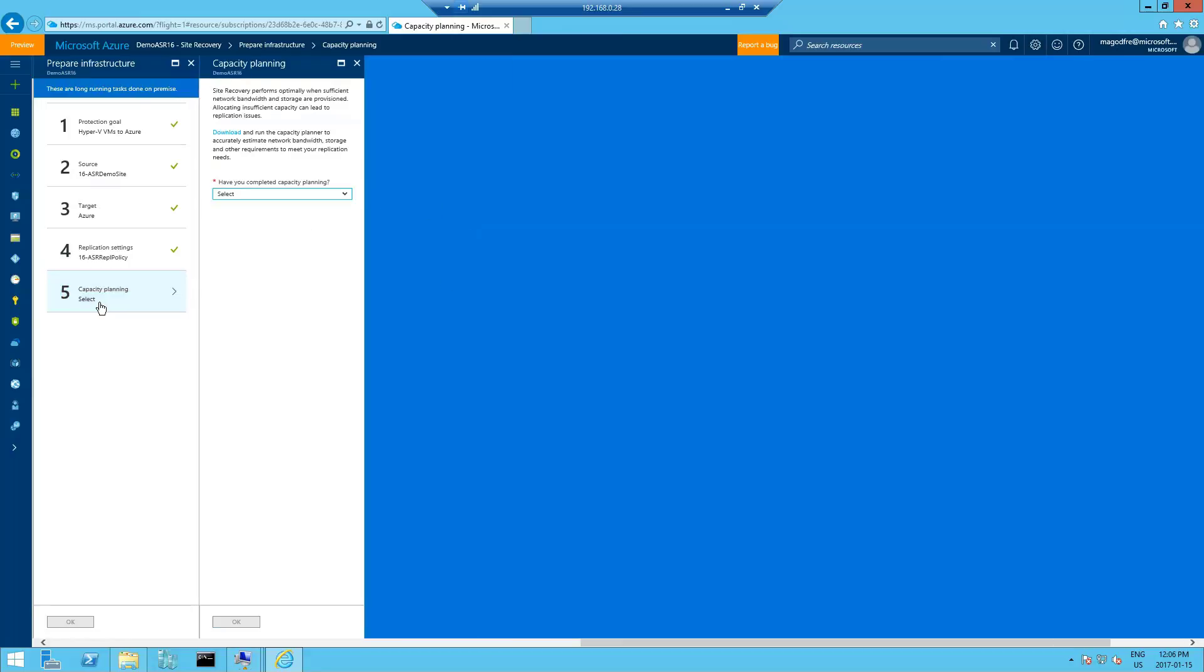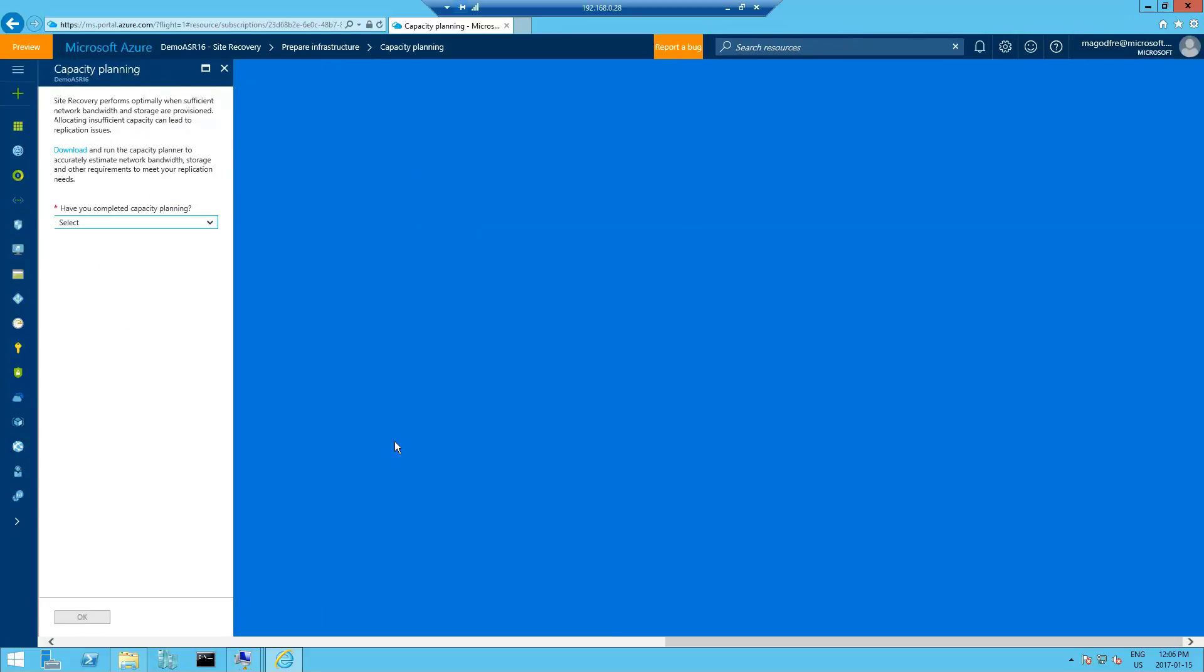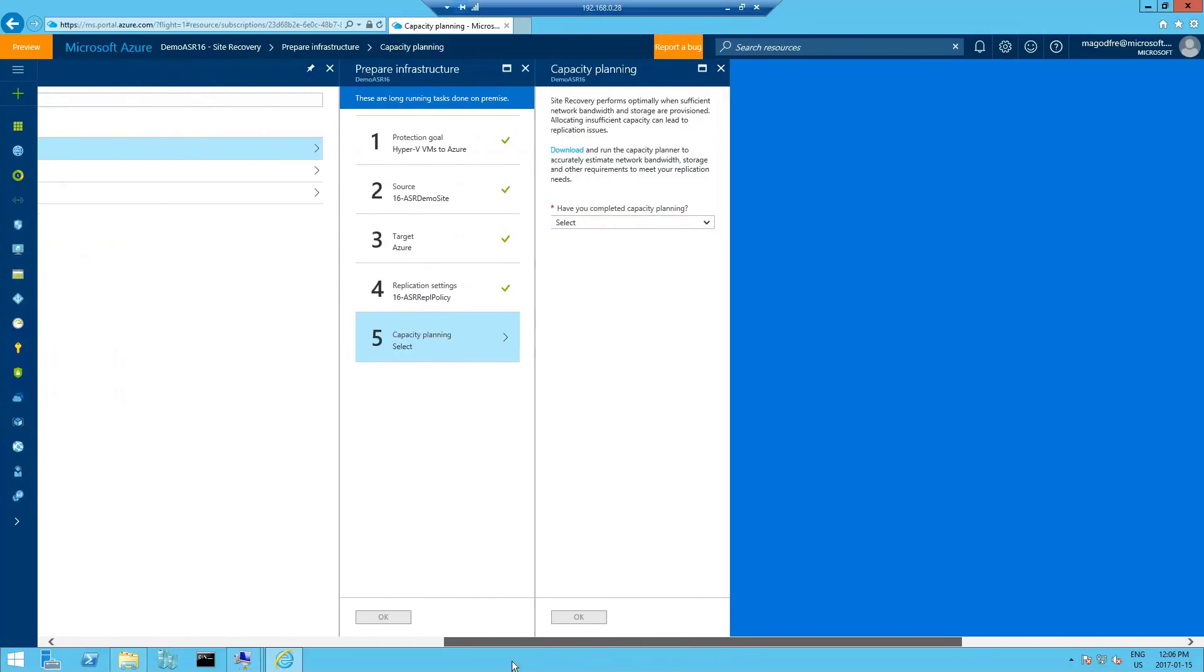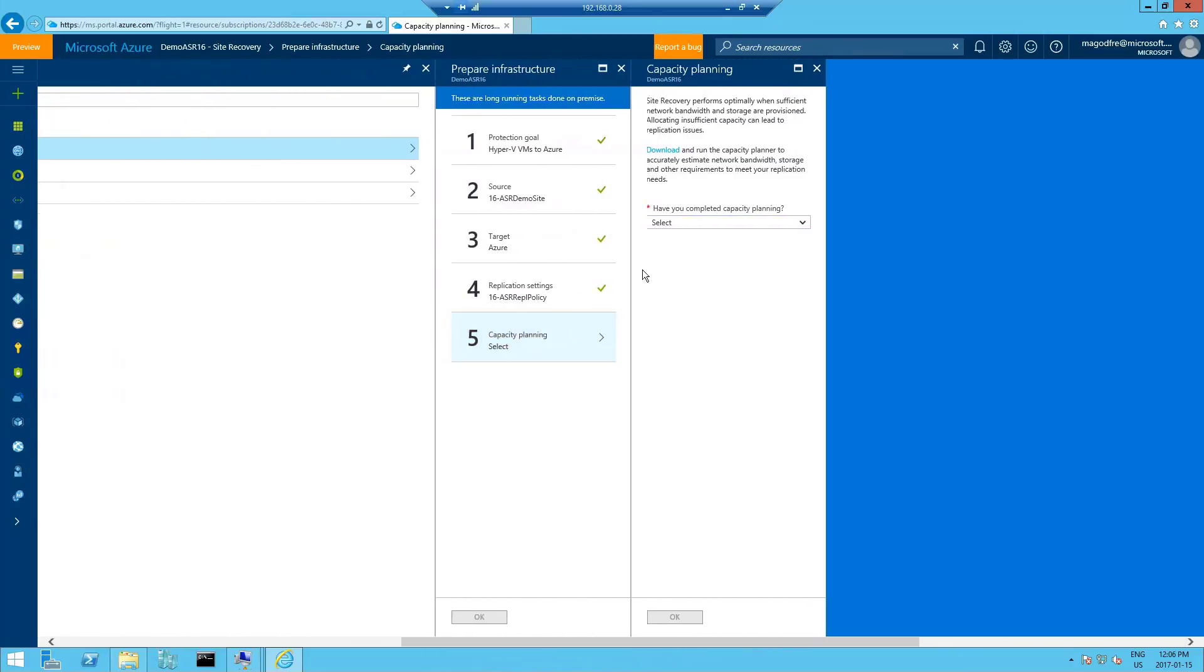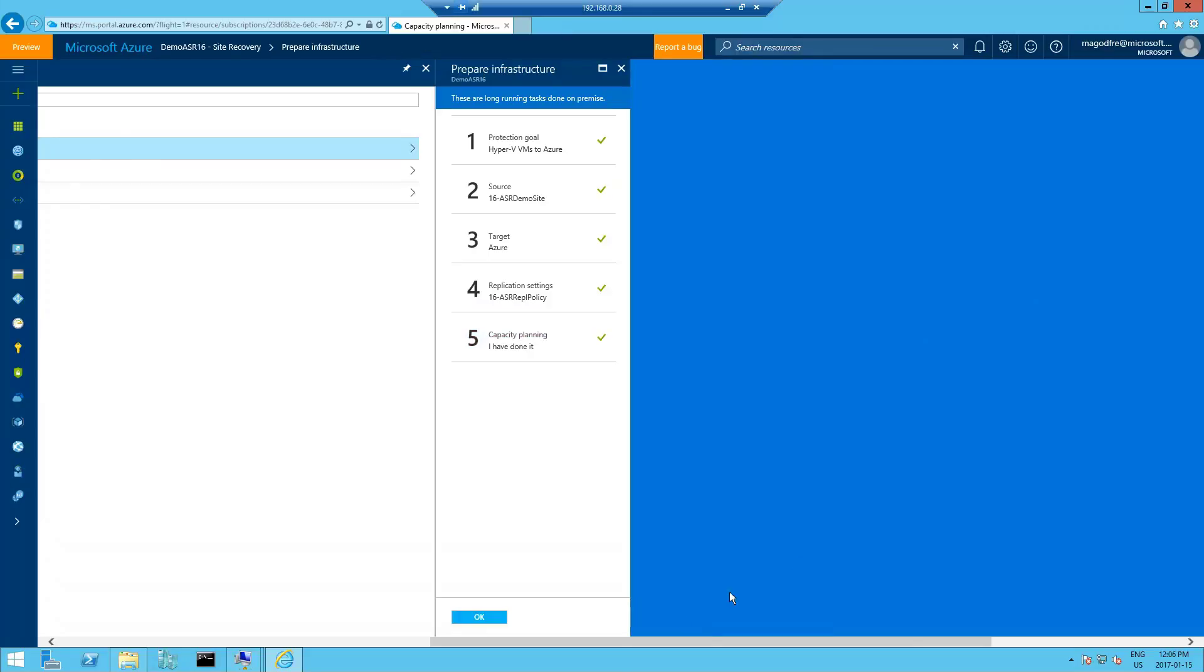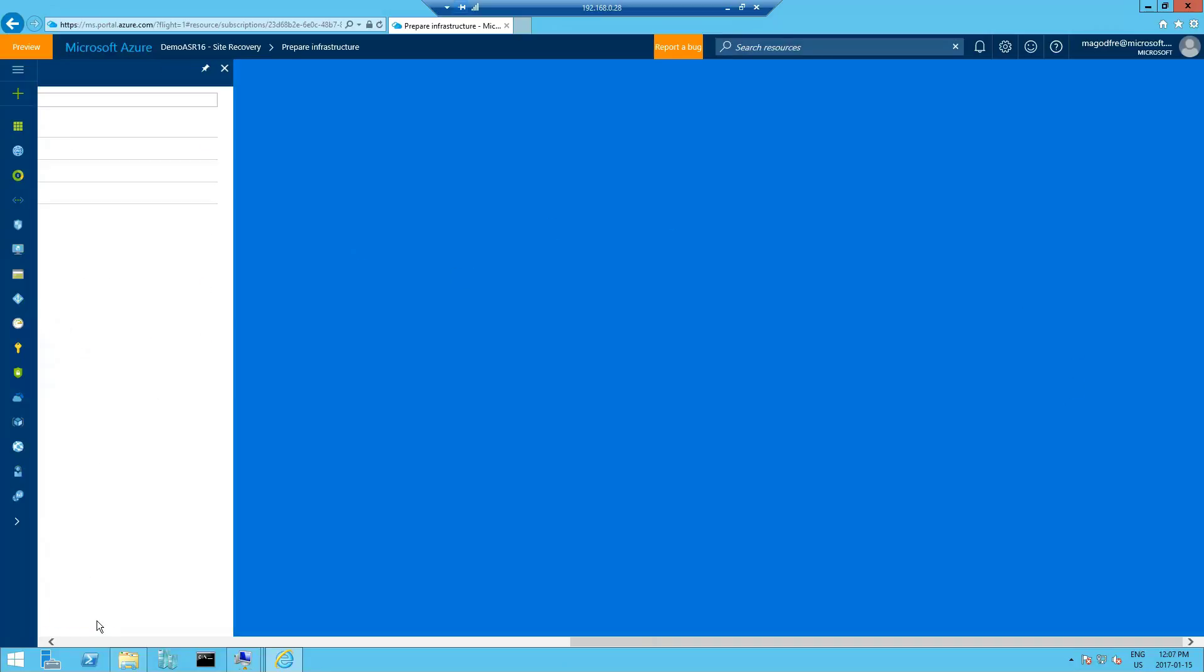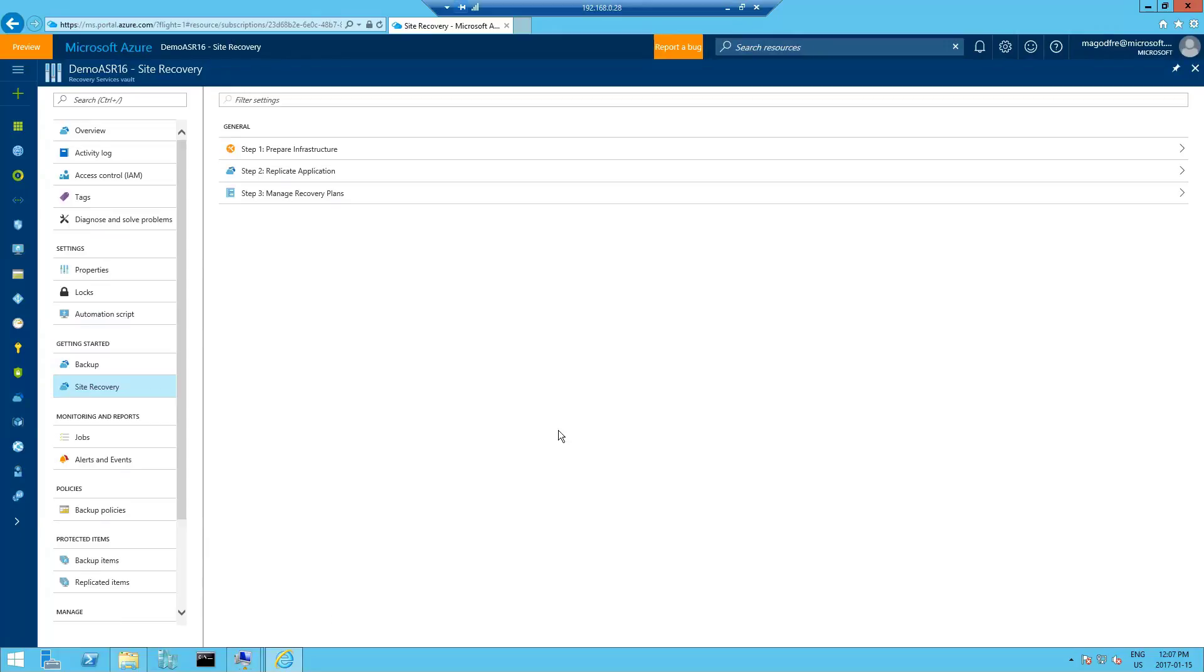Finally, step five. Site recovery performs optimal and sufficient network bandwidth and storage are provisioned. Download and select the capacity planner. Well, I know the capacity of these VMs is pretty small, so I'm not going to go through this process right now. It is a useful tool to go through and perhaps I'll make another video showing how that tool works. Click OK and click OK again. Now I've finished step one. We'll go on to step two.